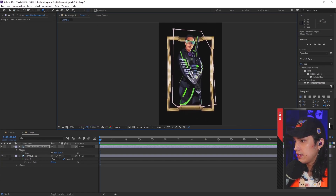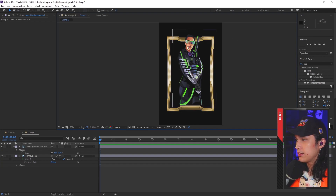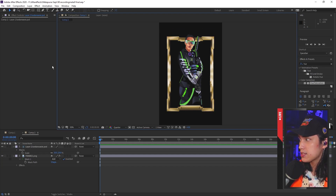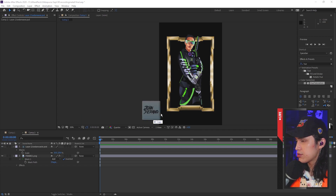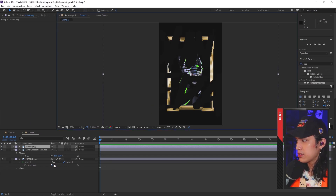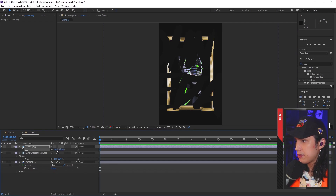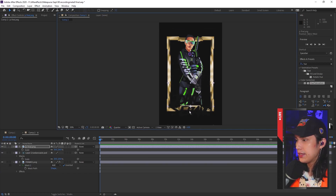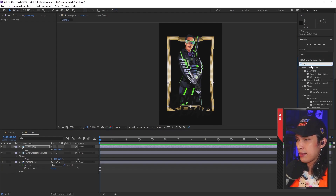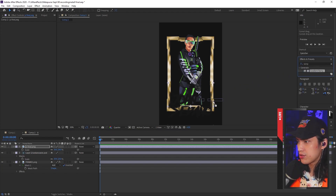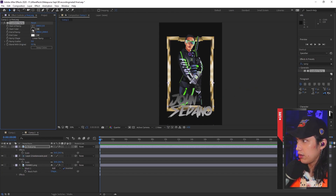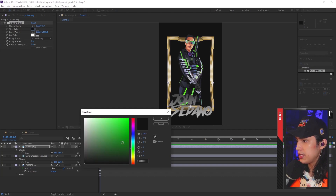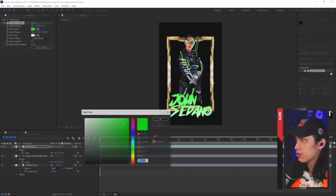Press V to go back to the default pointer view, then click outside the empty space. Now it looks like my head's sticking out but I'm behind the frame. Next will be the logo — just drag and drop the logo. It's too big again, so click on the layer, press S, zoom out a bit, make it smaller, and drag it down to the position that you want. This time we're going to be using a ramp. Go to effects and type ramp, then click and drag to your layer. We will be changing the colors — click start color and we will be using maybe neon green and yellow.